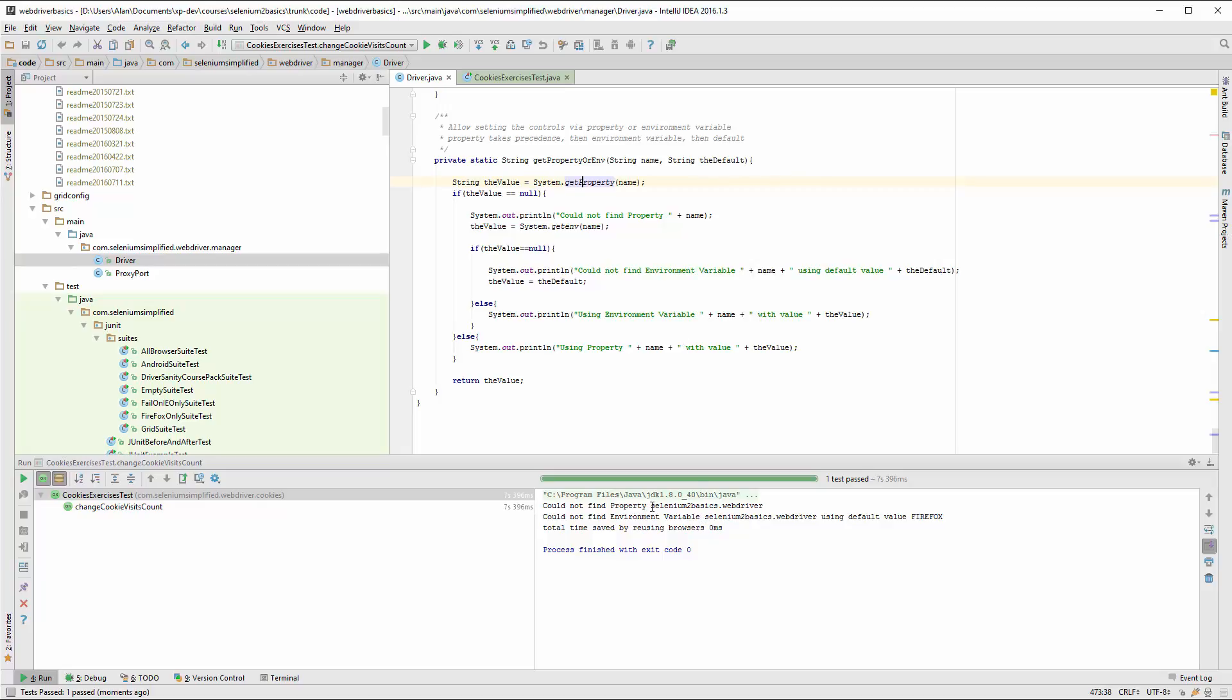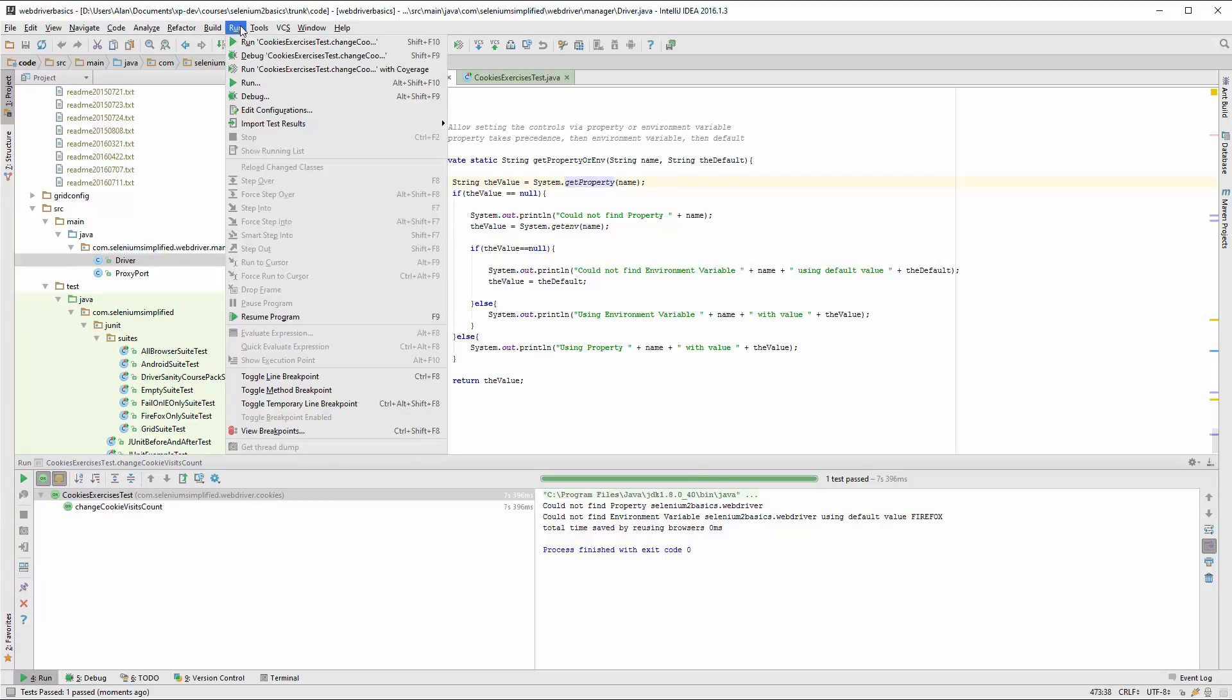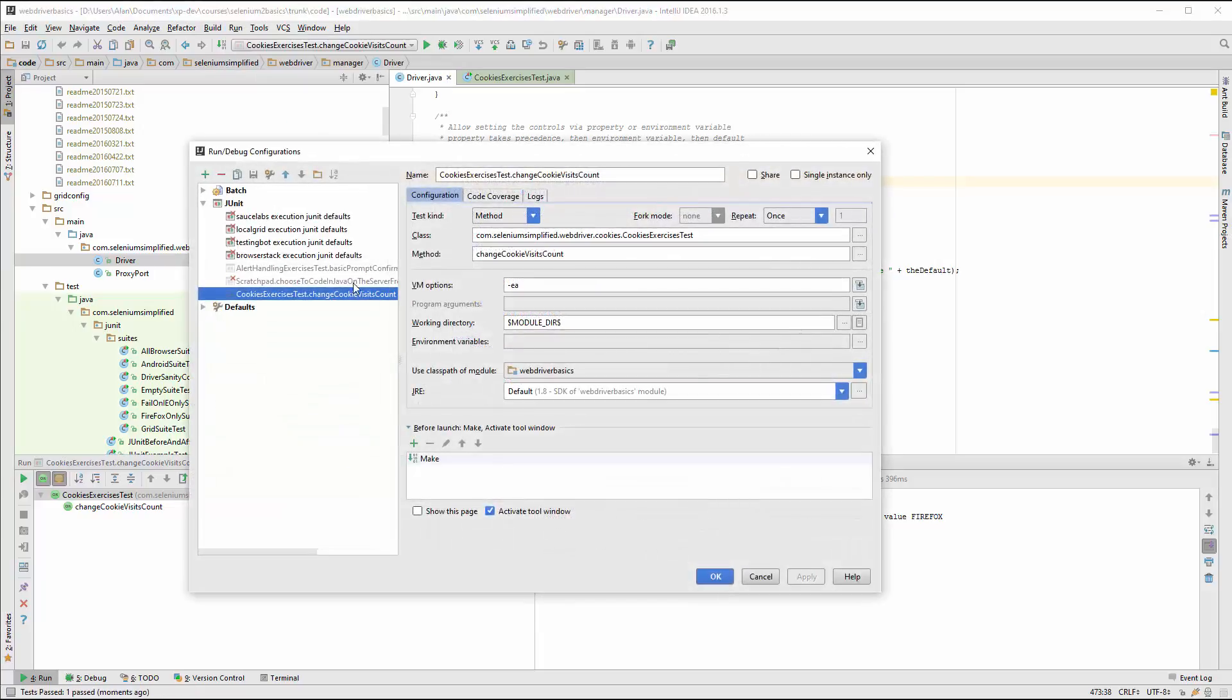You can see that down here: property selenium2basicswebdrivers. What I'm going to do is take the run configuration that was automatically created when I just ran that test. Here it is here.